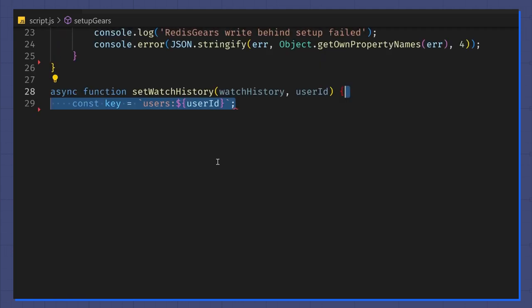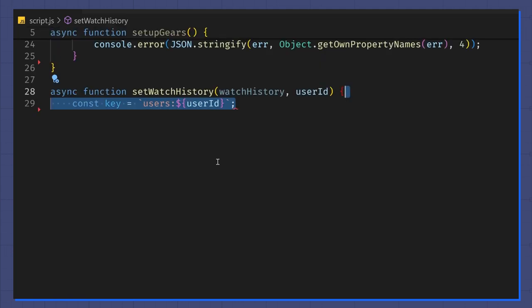First, I format the key that I use in Redis. Note the users prefix matches the one we set up in our Python file.